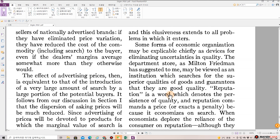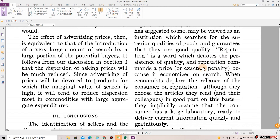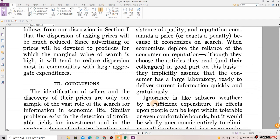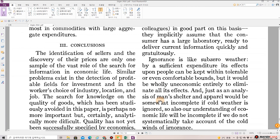The department store, as Milton Friedman has suggested to me, may be viewed as an institution which searches for the superior qualities of goods and guarantees that they are good quality. Reputation is a word which denotes the persistence of quality, and reputation commands a price or exacts a penalty because it economizes on search. When economists deplore the reliance of the consumer on reputation — although they choose the articles they read and their colleagues in good part on this basis — they implicitly assume that the consumer has a large laboratory ready to deliver current information quickly and gratuitously.